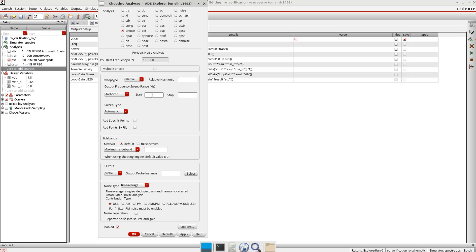For the stop frequency, it should be less than half of the oscillation frequency. If you remember, my frequency is around 103.1 MHz, so I will take it around 25 MHz or even 2 MHz.